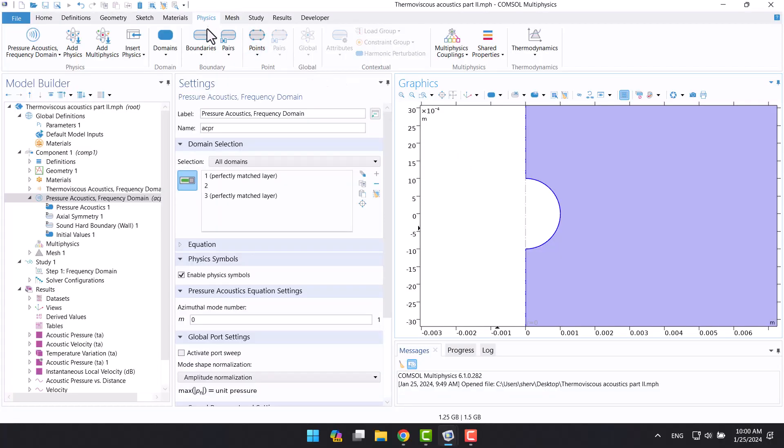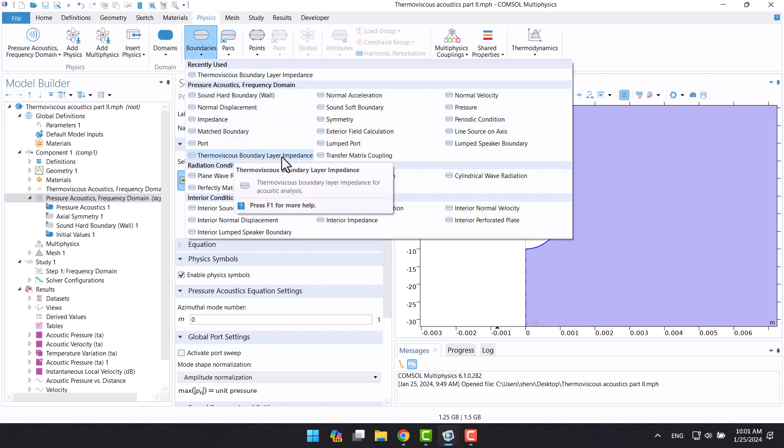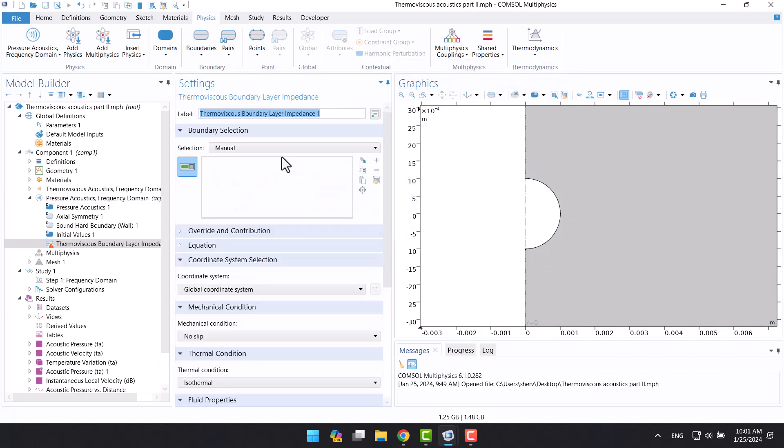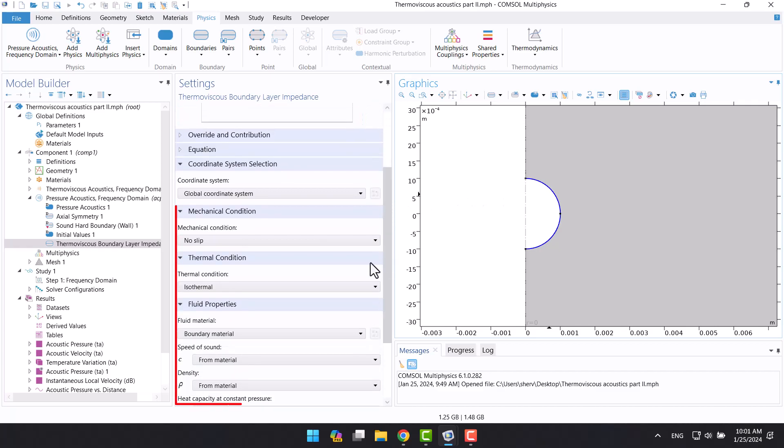In boundaries, I will select a thermoviscus boundary layer impedance. I will click on the circle. This is wall boundary condition.